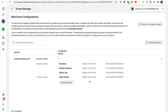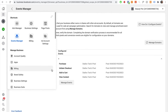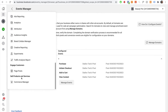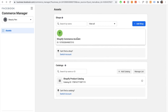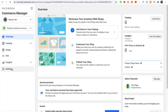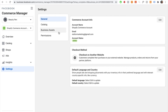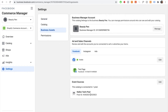The last and final step is to pair your catalog. Go back into the three lines, press business tools, and scroll down until you find commerce manager. Select it, and you'll see the Shopify commerce account you created — press on it. On the left-hand side, press settings, then select business assets. At the very bottom where it says event sources, make sure your pixel is connected. If not, connect the pixel you created previously — in this case, Stallone test pixel. My pixel is already connected, so step five is now complete.